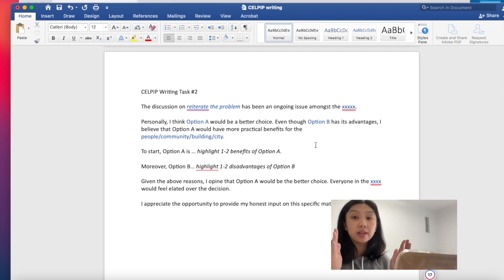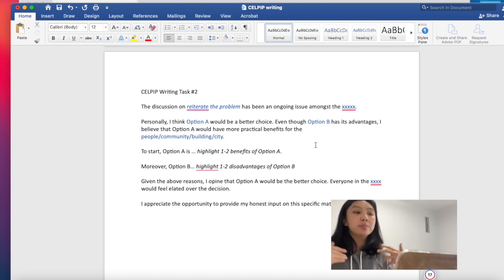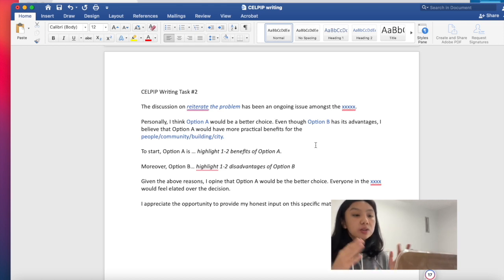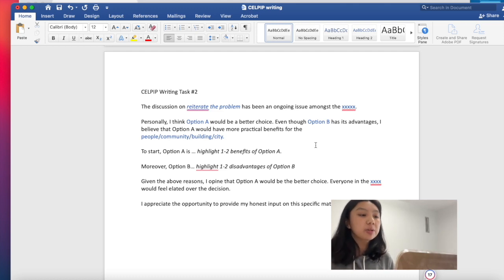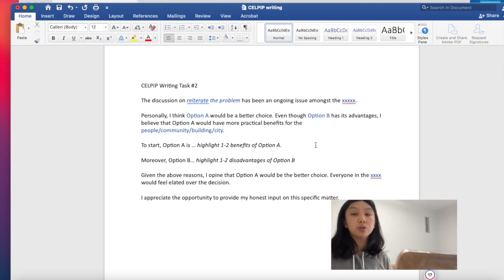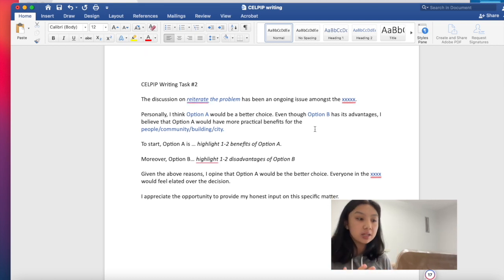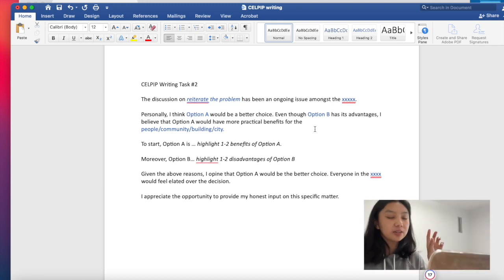I think which, and then you choose which option you prefer. Option A would be a better choice. Even though option B, the one you did not choose, has its advantages, I believe that option A would have more practical benefits for the blank. So it can be the people, community, building, city. And then, so that's your second kind of paragraph.